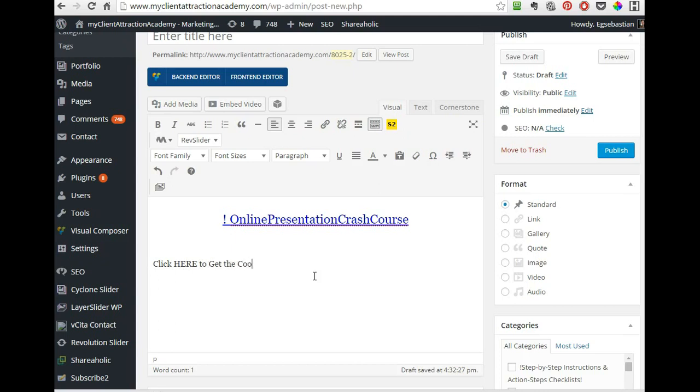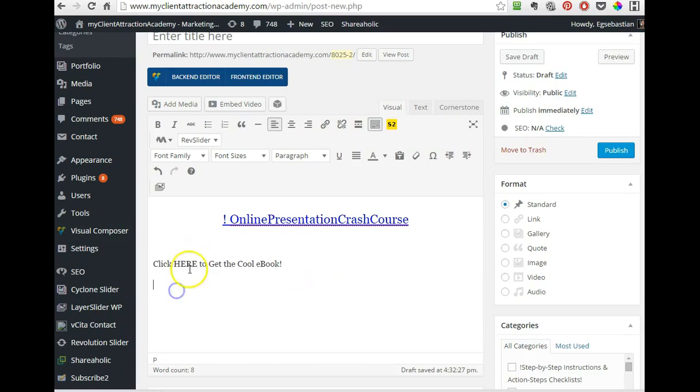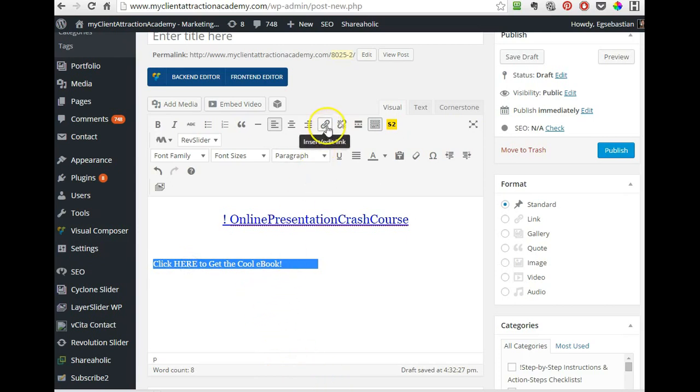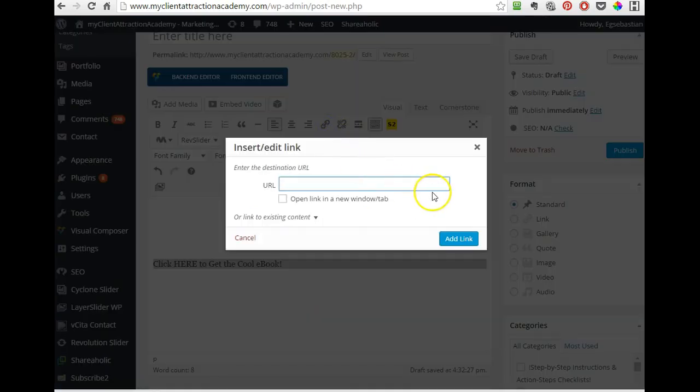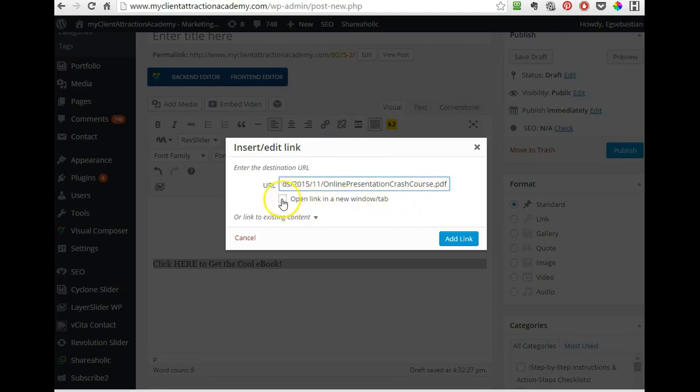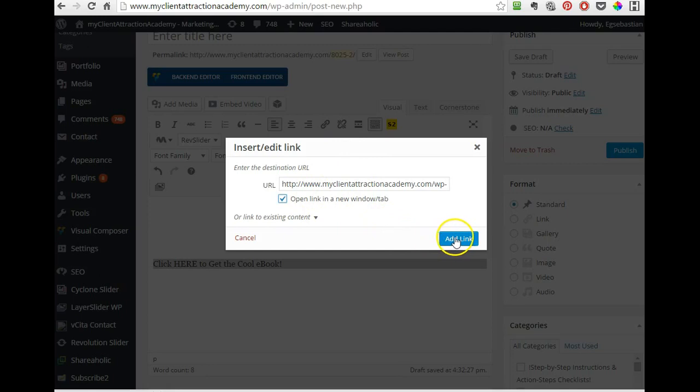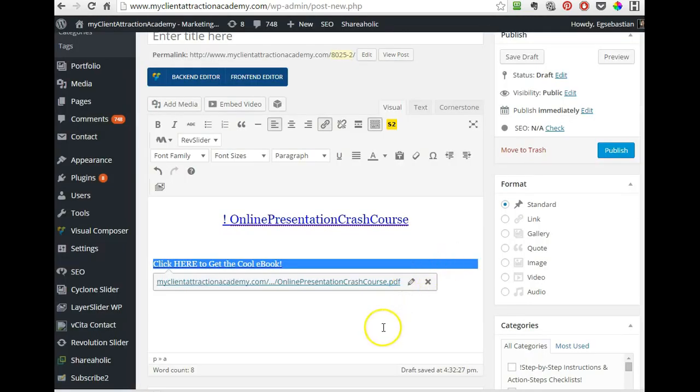So you can highlight it, or again I like to just triple click, and then here's your insert link button and you paste that link in there that you grabbed earlier. I like to open it in a new window, not always, but when it makes sense then open it in a new window.